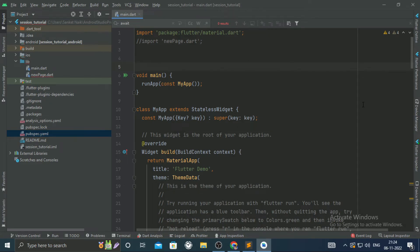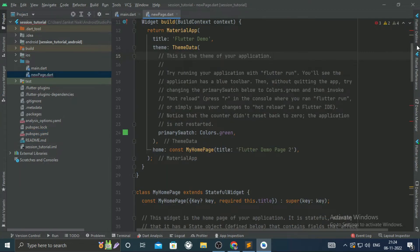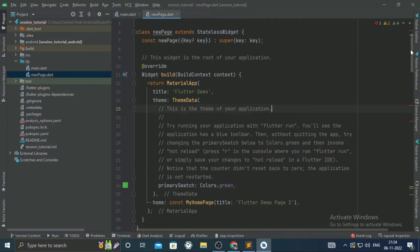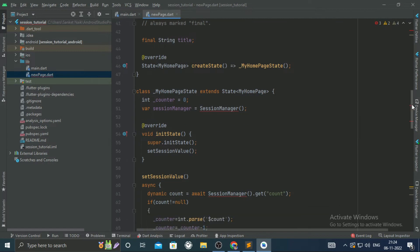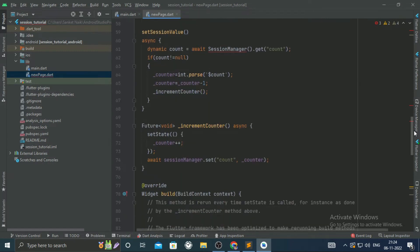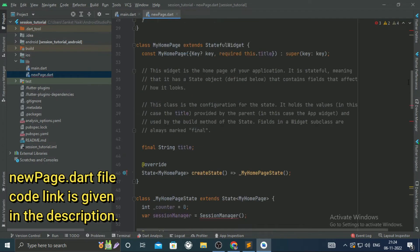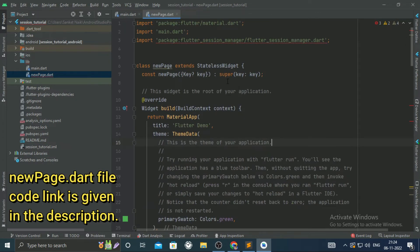I shall show how to do the setup and implement session in Flutter. Let's get started. In a basic Flutter project, there is always a main.dart file. I also created another page called newpage.dart with some session code pre-applied, but it shows errors because I haven't added the session library yet.